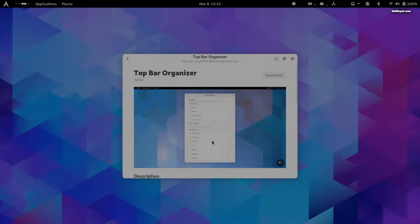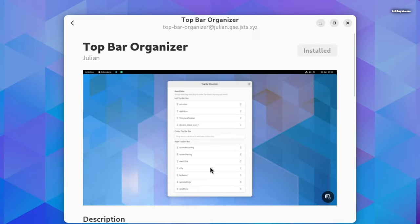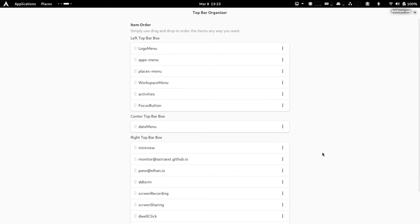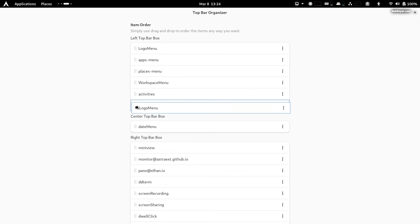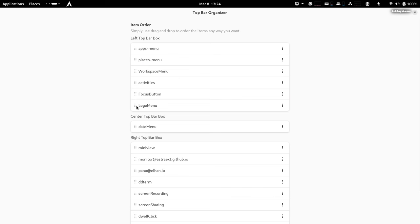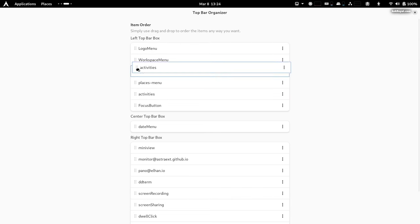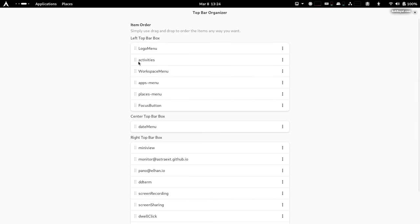The Top Bar Organizer allows you to organize the menu items of the top bar. We can simply rearrange all these menu items according to your liking by dragging them with the left mouse button. You can even delete specific menu items by clicking on the three-dot menu.